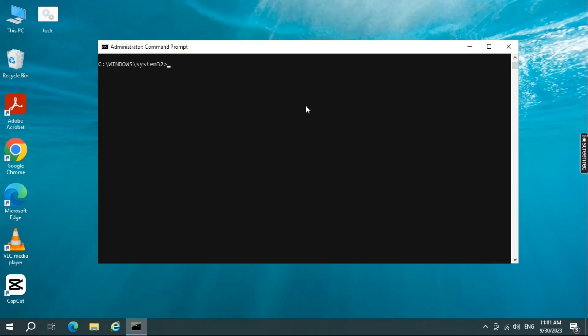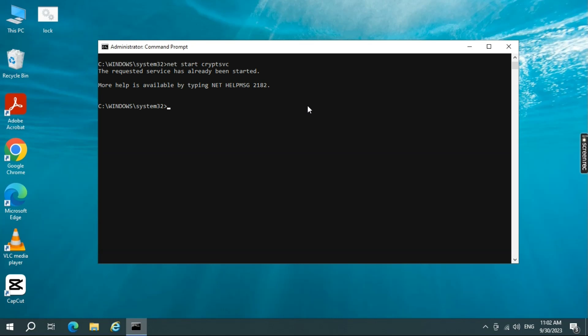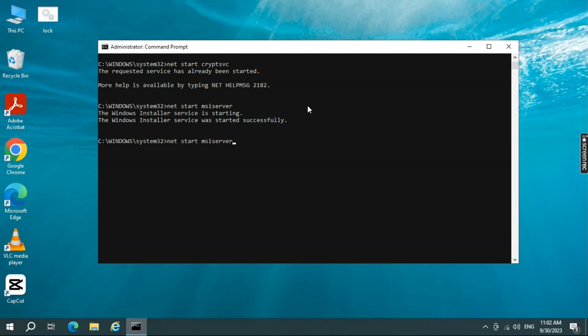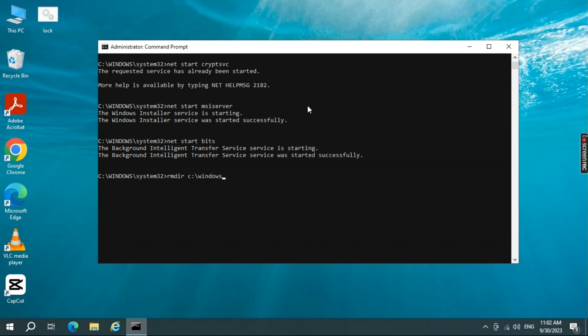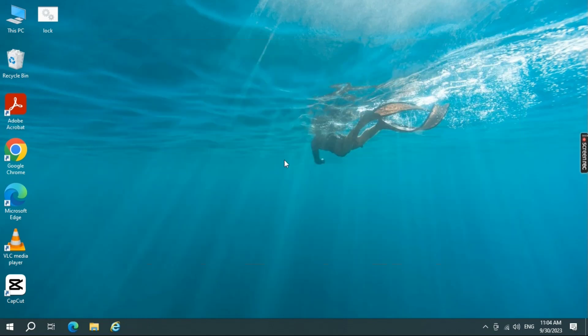Restart the services by typing NetStart Waserv, NetStart CryptoSvc, NetStart Bits, and NetStart Syserver one by one, pressing Enter after each command. I will be sharing all the commands in the description, so that you can copy them and use it without making any mistakes. So by doing this we have cleared Windows Update Cache.